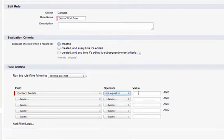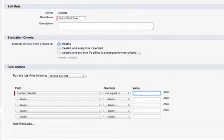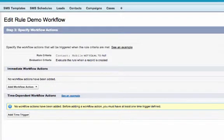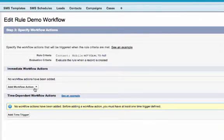Once I've defined the criteria of the workflow, I'm then going to define an immediate workflow action. This is going to be a field update.